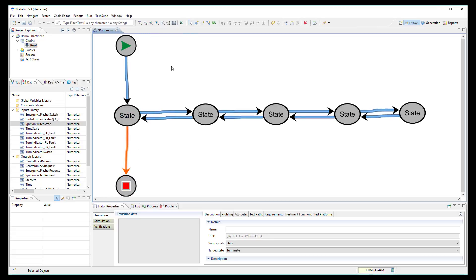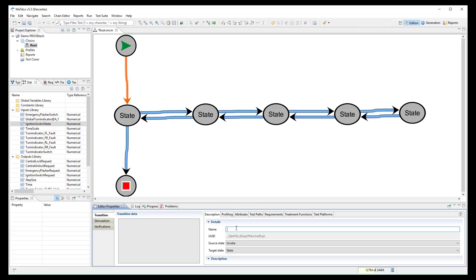If we want, we can add a description on the transition. For example, user reaches the car.